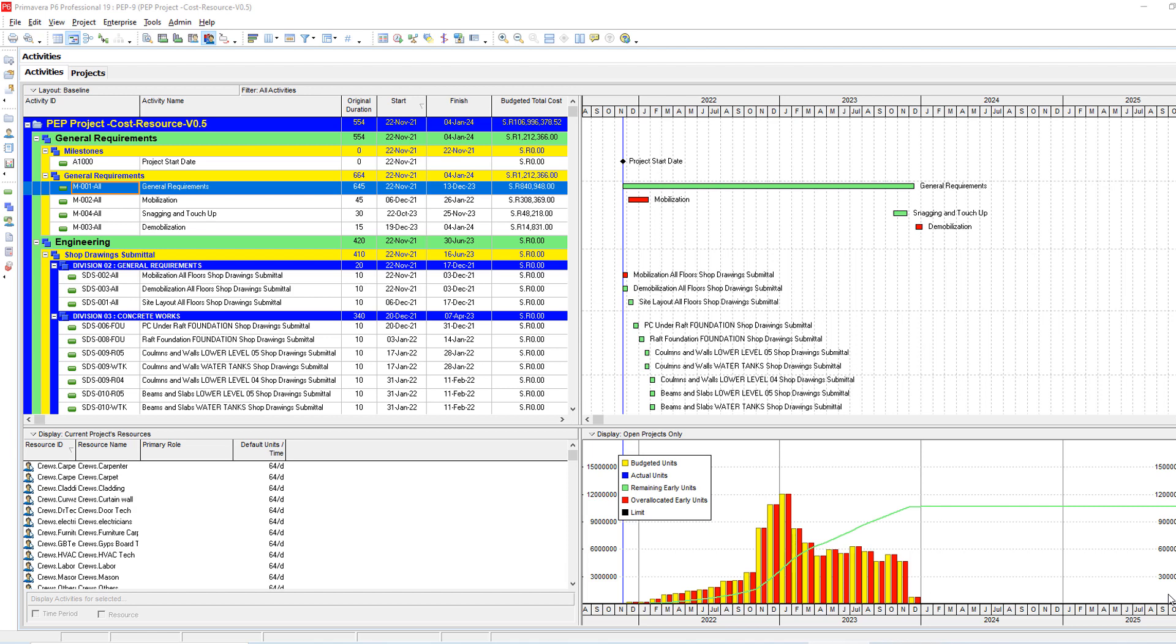I received a very interesting question on WhatsApp from one of my friends. He is asking, Hany, I have a problem in my cash flow. I have some months with too high cash flow and other months with very low cash flow. How to fix this?